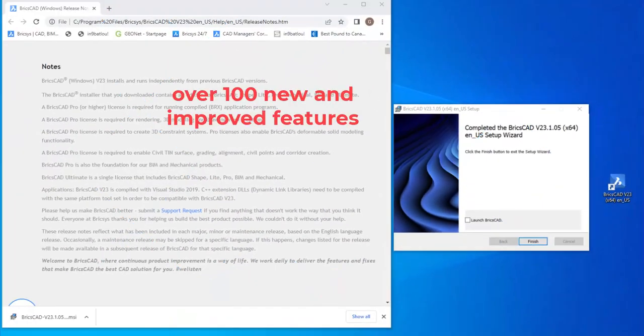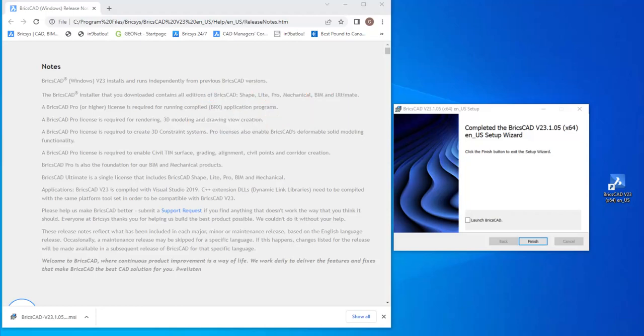At the conclusion of the install, the release notes are displayed. The shortcut is created, and we can even launch BricsCAD from the setup wizard.